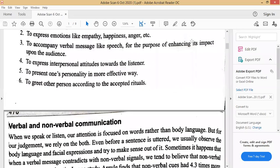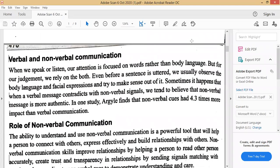That was all about the functions of non-verbal communication. Next topic is verbal and non-verbal communication. When we speak or listen, our attention is focused on words rather than body language. However, when we are trying to analyze a person, we evaluate both things. Even before a sentence is uttered, we usually observe the body language and facial expressions and try to make sense out of it — and that is very true.